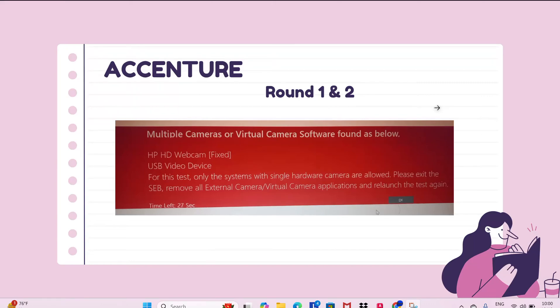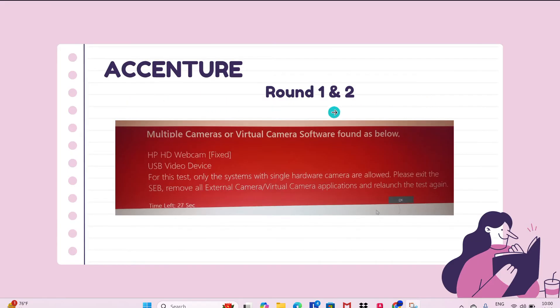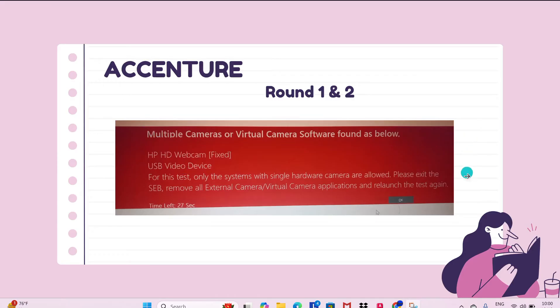Hello everyone, I hope everyone is doing well. Today I came up with a new issue with Accenture that occurred in Round 1 and Round 2 during the cognitive and technical assessment or coding round. You are going to face this issue where a few of the laptops are getting this error: multiple cameras or virtual camera software found, such as HD webcam and USB video device.